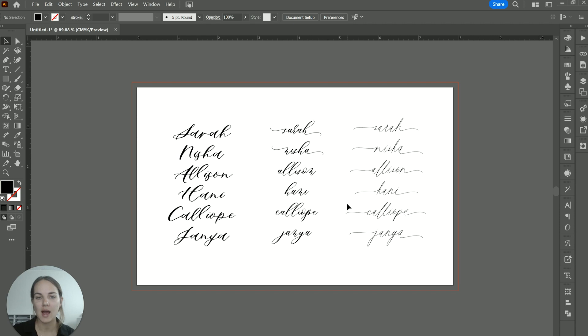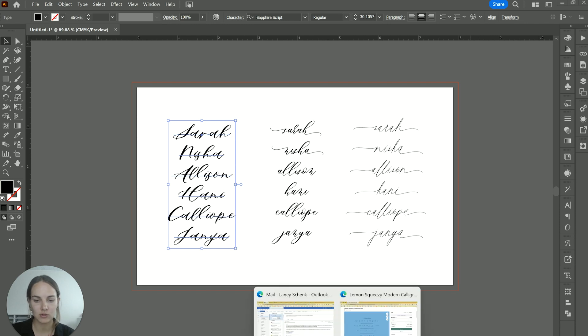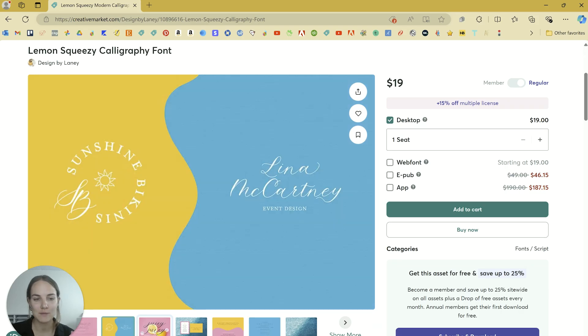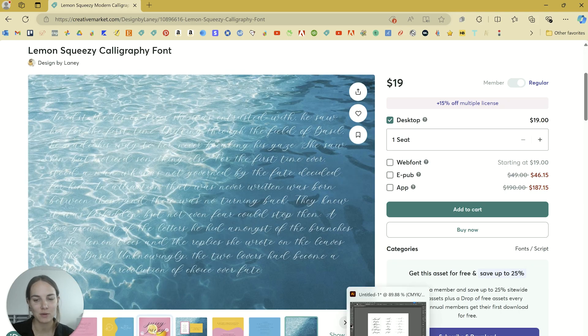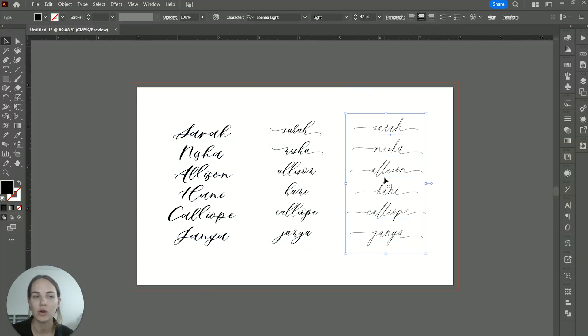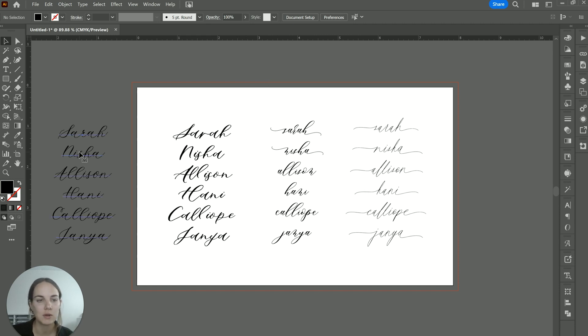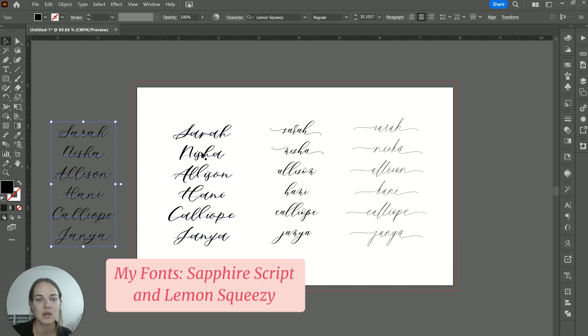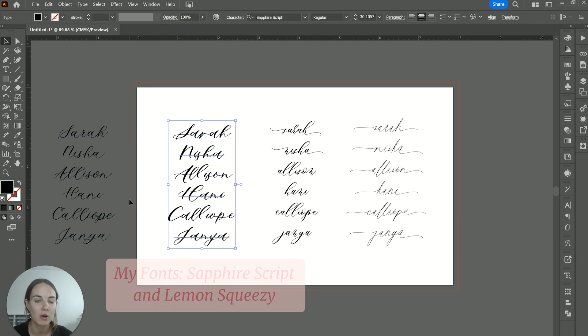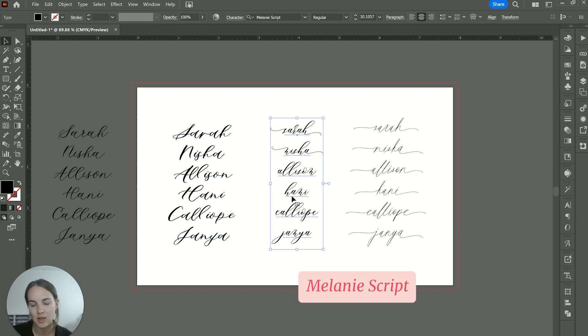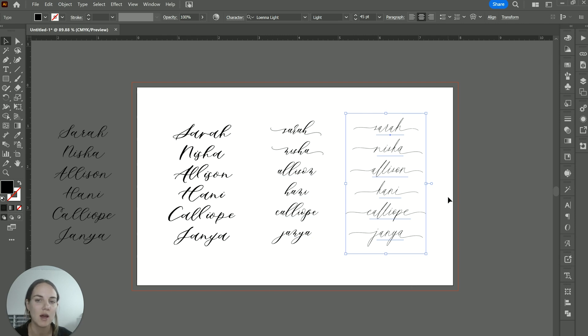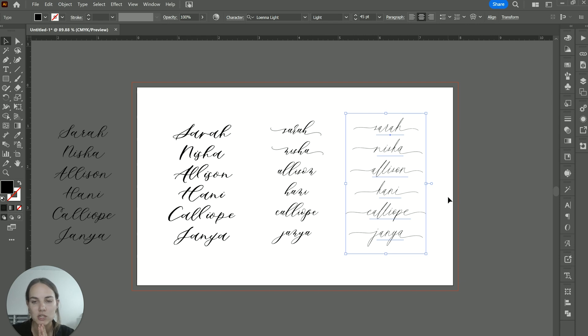I hope this helped you in accessing all your alternates. The fonts that I used in this particular tutorial are my font Sapphire script and Lemon Squeezy, both available on Creative Market. This one is called Melanie Script, also on Creative Market. And Blown Light. I'll link to all of these in the description of this video if you want to try any of them out. They're some of my absolute favorite fonts to use for things like wedding invitations. And if you're interested in learning more about invitation design, please stick around because that is what my channel is all about. Thank you.